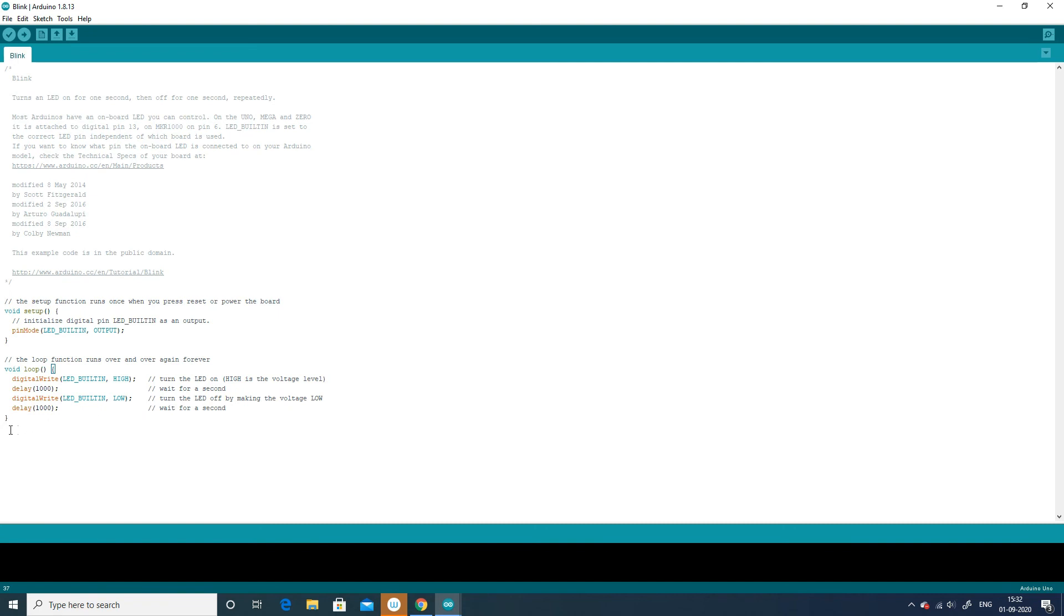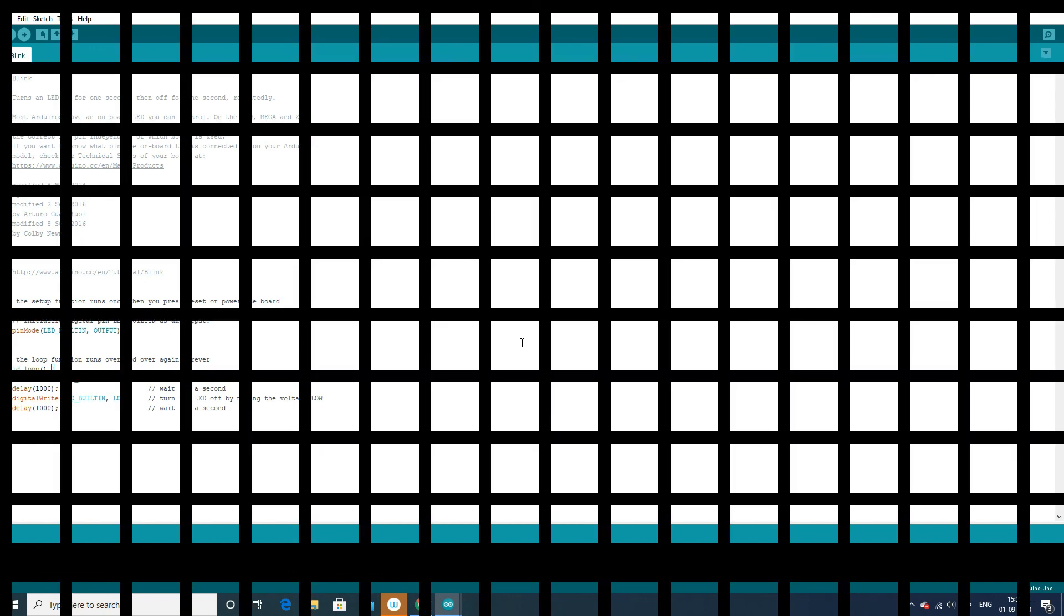Syntax is like the punctuation of code. There aren't too many rules, but getting something very slightly incorrect will result in a big headache when you are trying to write the program. A good idea when you are writing a large program is to press the compile button when you finish a section of the code. If you get a syntax error, you can hunt down the problem before it's buried in the code.